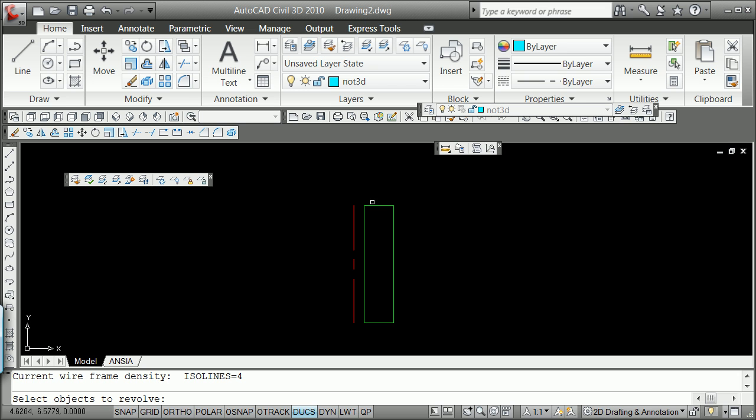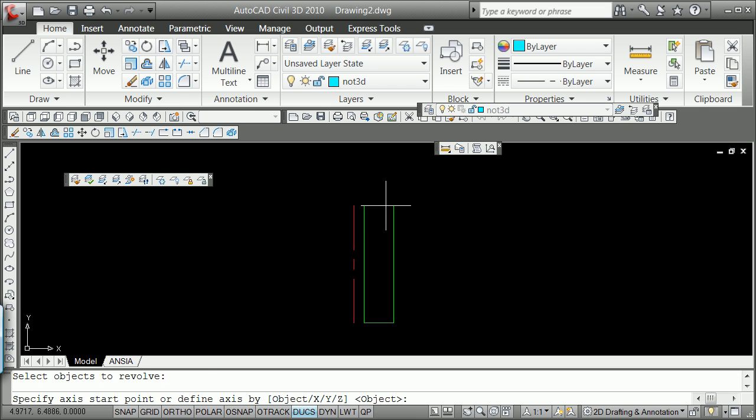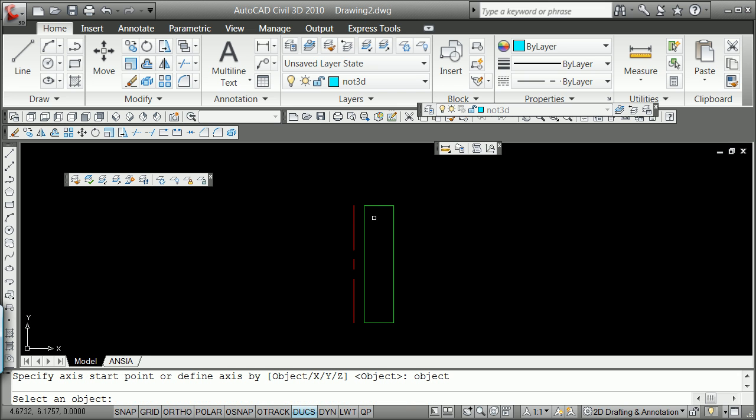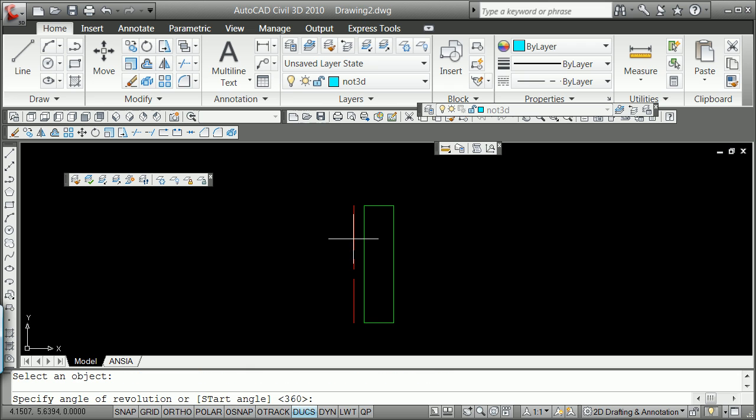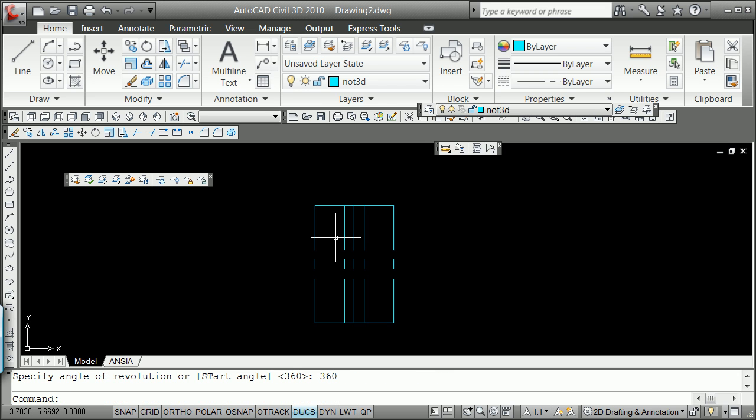Revolve. I'm going to select the object there. I'm going to say object, but I'd really like you to say object. It works for me. Grab that object for going around. And then I want to revolve 360 degrees. Now what you see is it went ahead and did it and it put it on that layer, not 3D.